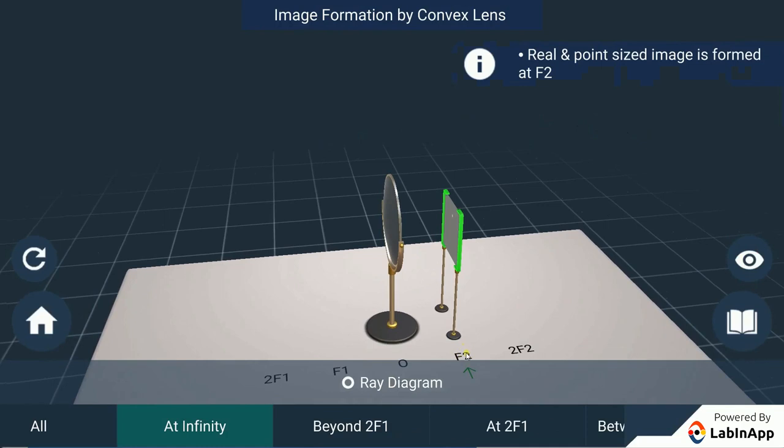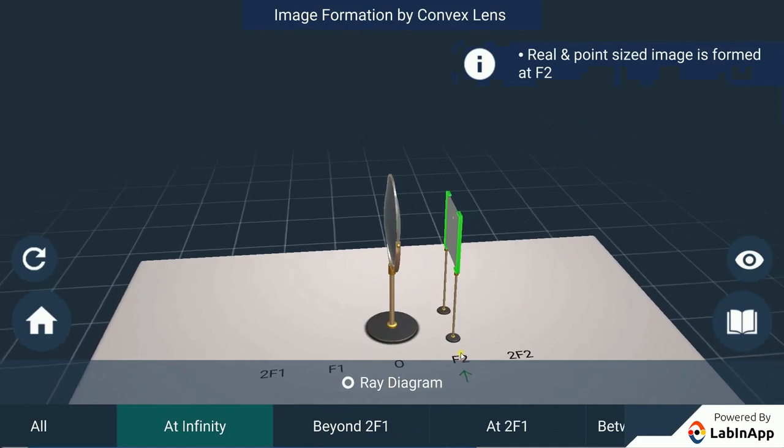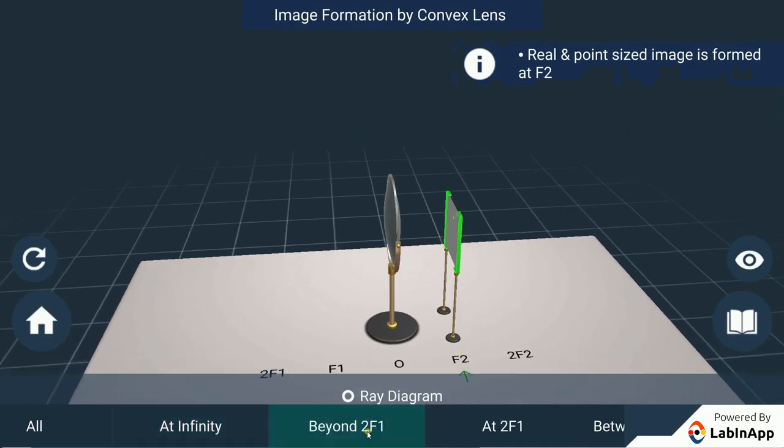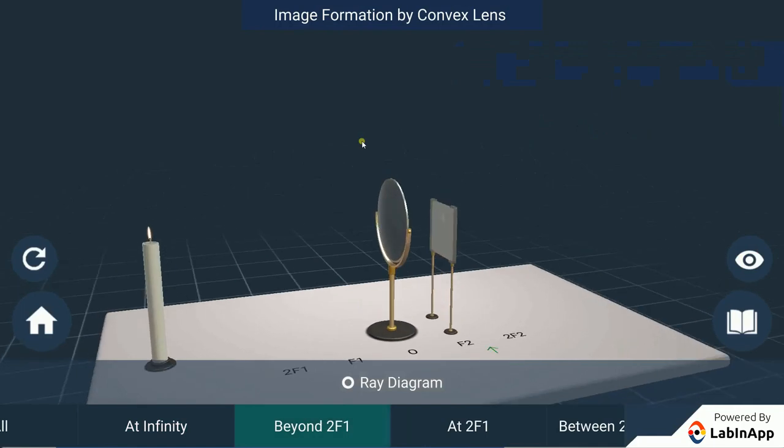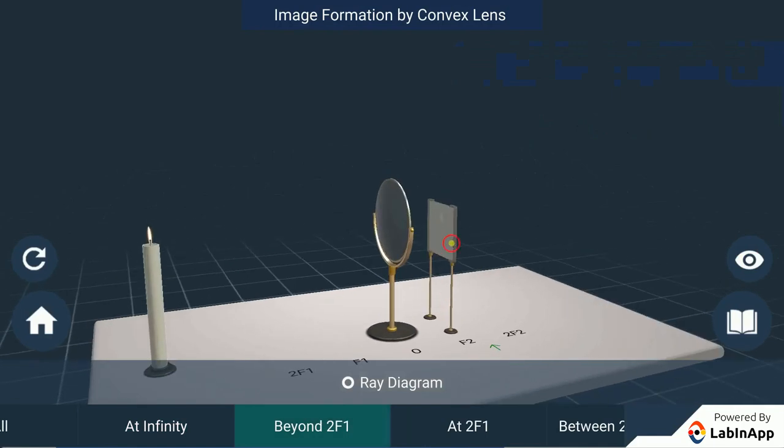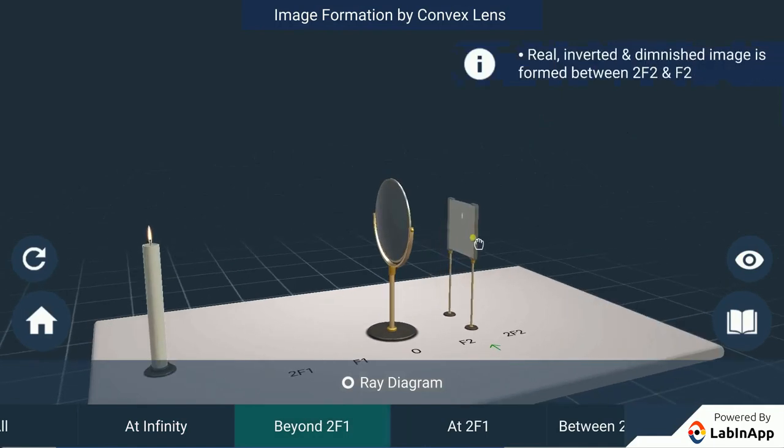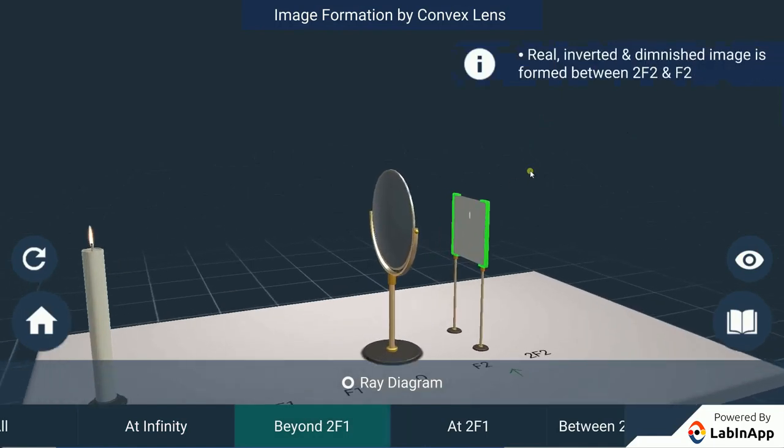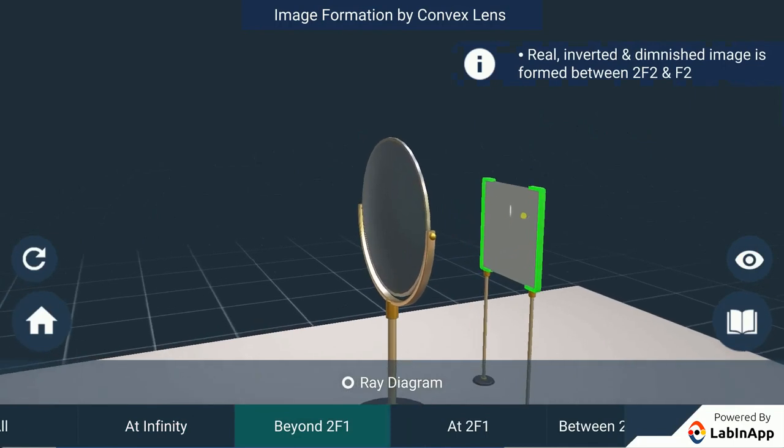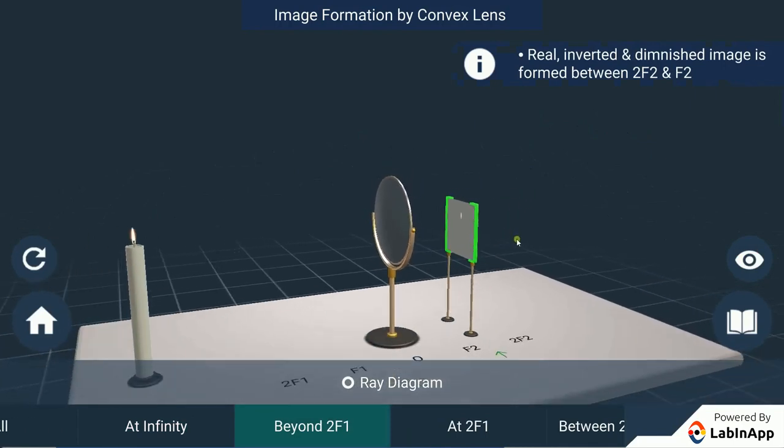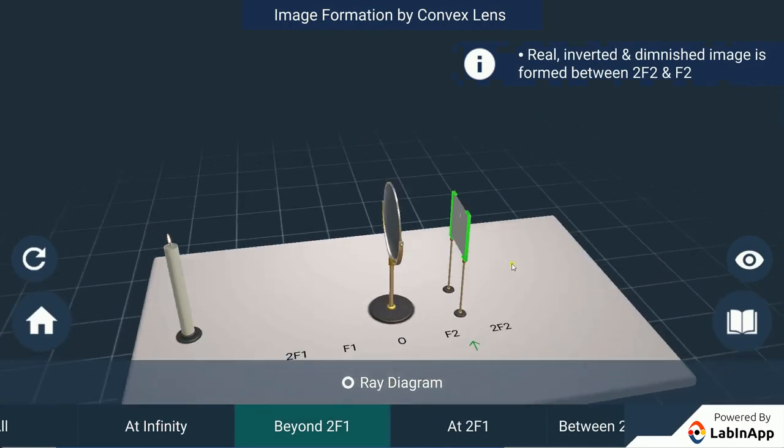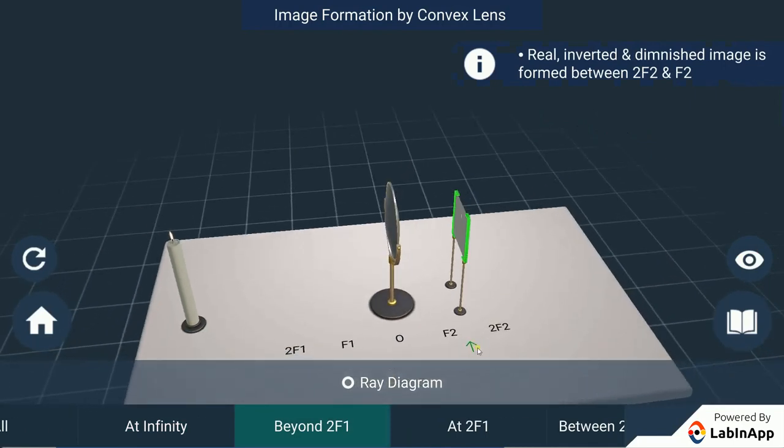With the candle placed beyond the position 2F1, adjust the screen until you get a sharp, bright image of the candle flame on it. We can see that a clear, magnified, inverted image of flame is formed when the screen is placed beyond 2F2.